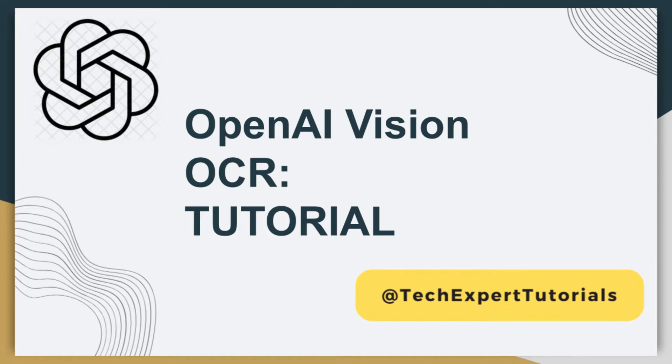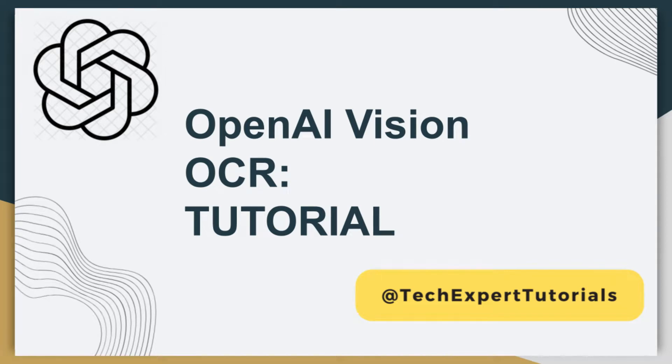In this video, we are going to teach you how to set up and extract information from images using the OpenAI Vision API service. Later, we will show you the accuracy of the output, so please stick around.